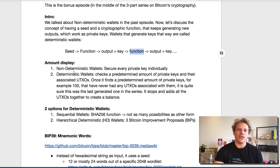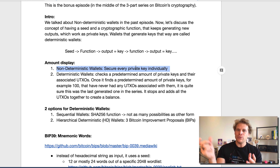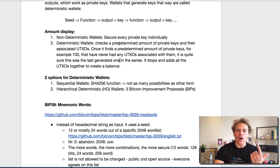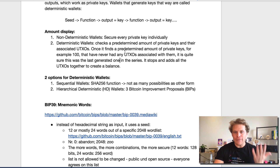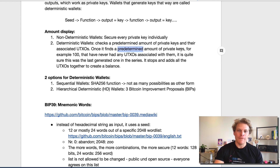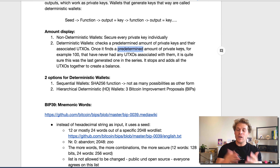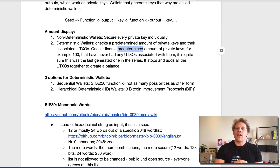This is a humongous advantage because in non-deterministic wallets, we need to secure every private key individually, and then we need to add up the sums of the UTXOs that are attached to private keys ourselves. With deterministic wallets, what basically happens is the wallet itself checks automatically a predetermined amount of private keys and their associated UTXOs. Once it finds a predetermined amount of private keys — for example, a hundred of them — that do not have any UTXO associated with them, it's quite sure that this was the last generated one in the series and it just adds up all the remaining UTXOs from the prior private keys.